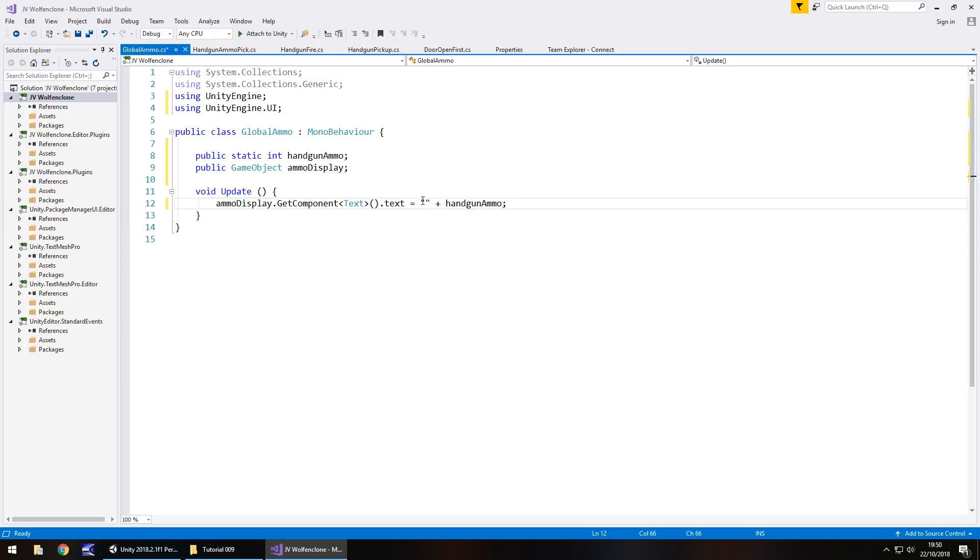If you try and do it just as an integer, it may throw an error, it may say, nope, you can't do that. That's why I always like to have double quote to say, this is text. So, save that game object.